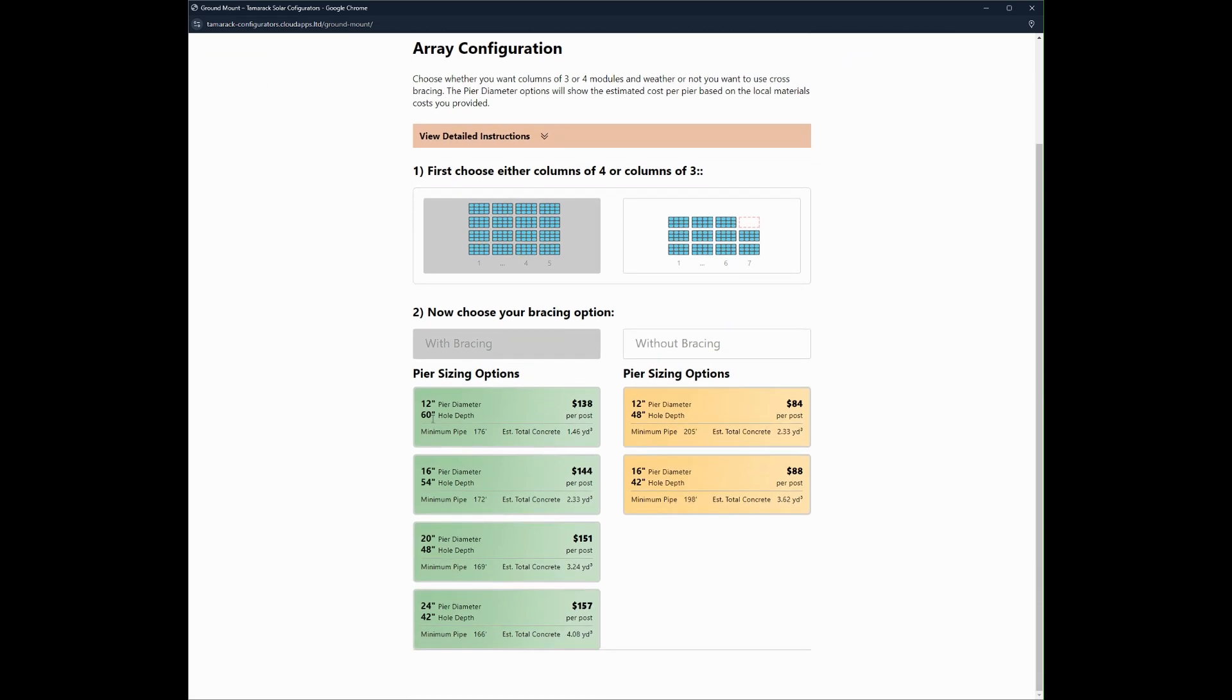This information here about the pier sizing, so it's the hole diameter and the hole depth. We're going to stick with the bracing. All of the pier diameter and hole information here will be saved and be on the project report at the end.